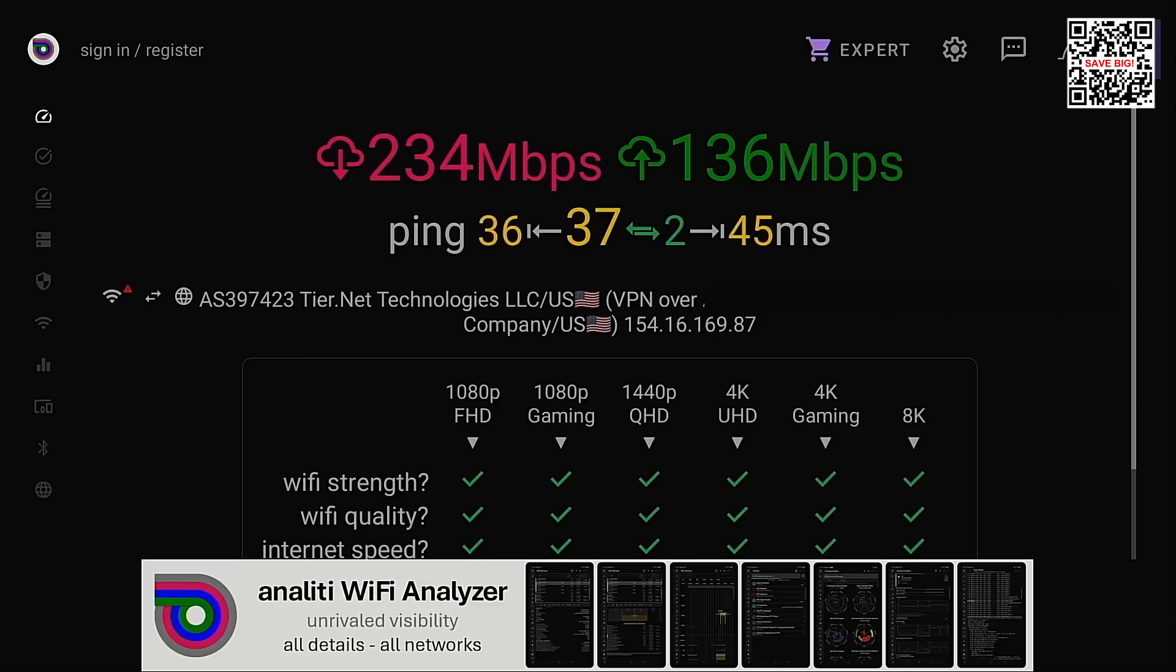All right the nice thing about the NVIDIA Shield is that it does come with a gigabit ethernet port which means that it is capable of one gigabit speeds. So let's test with that now.